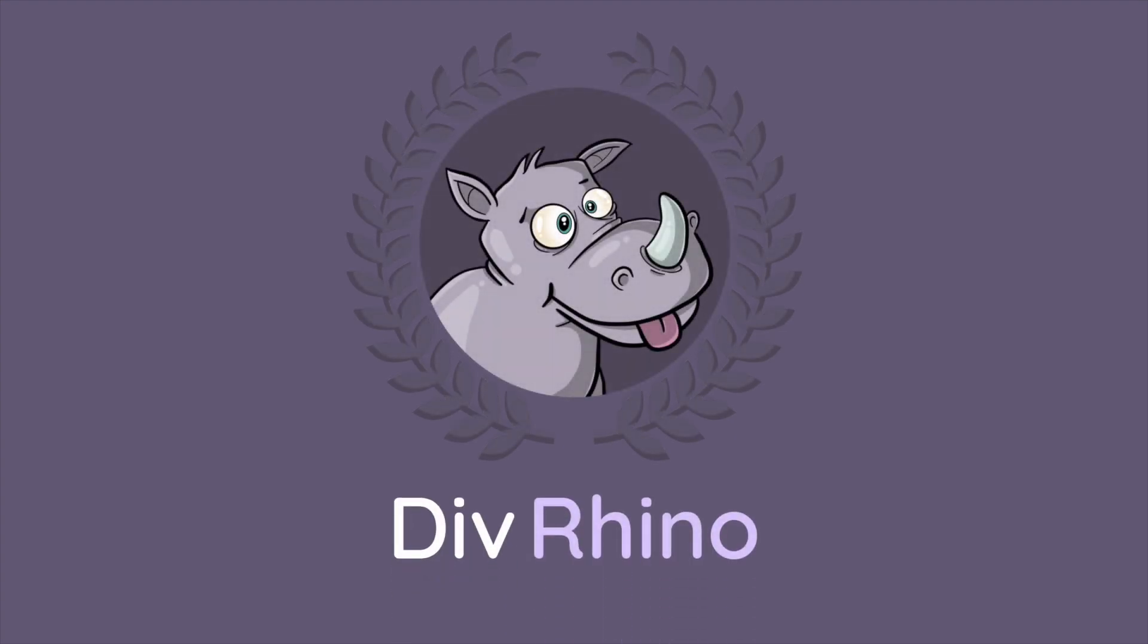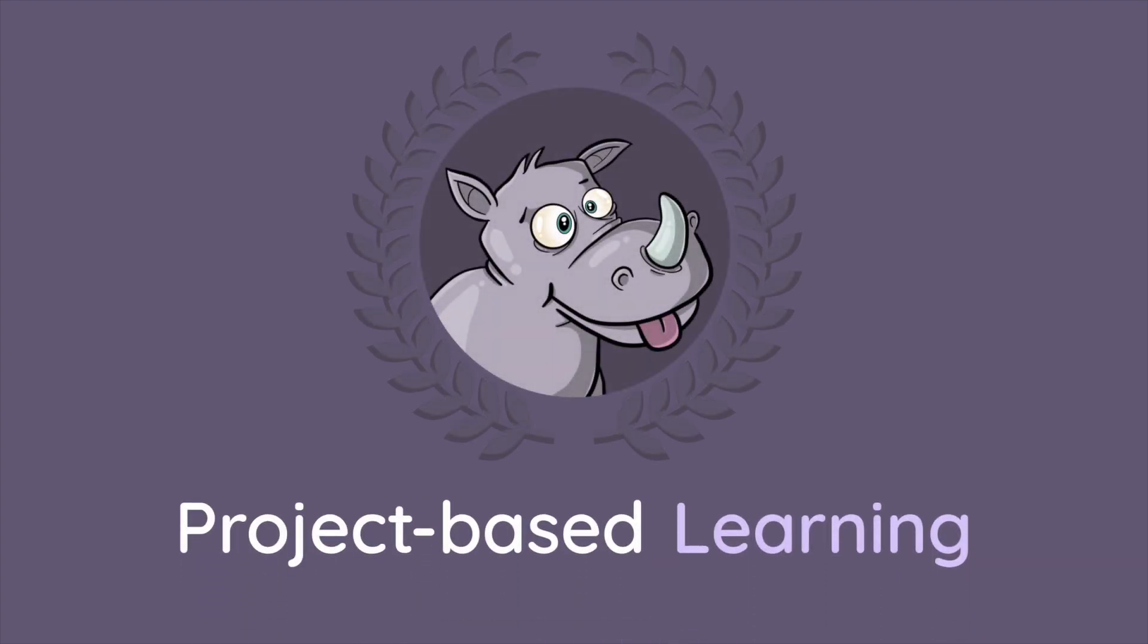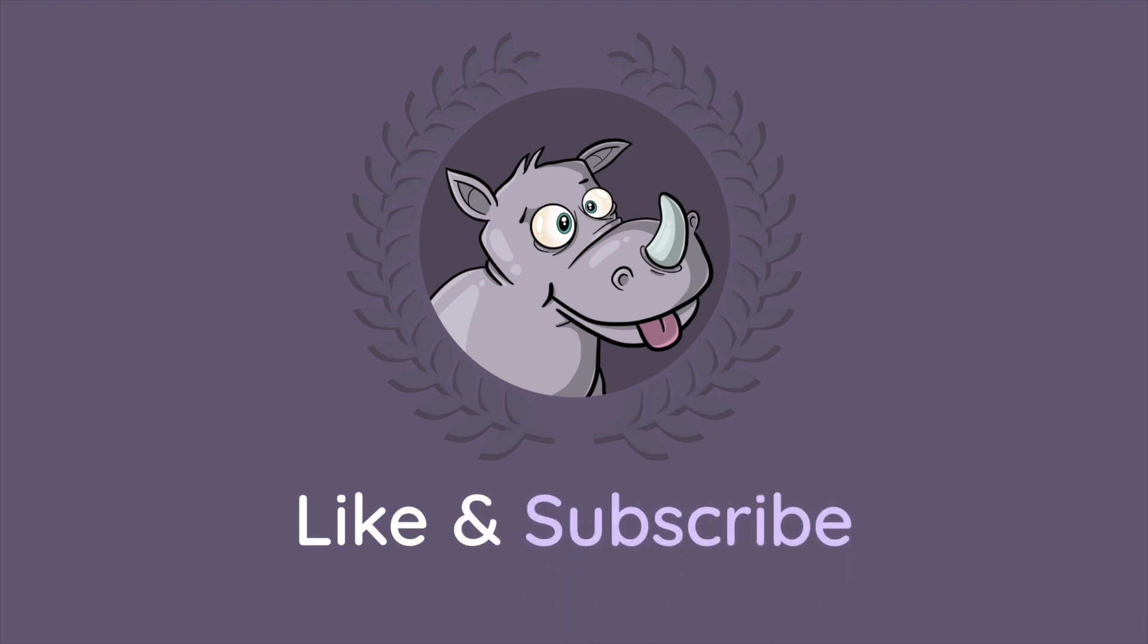Welcome to Div Rhino, a channel dedicated to project-based learning. If you find the videos here to be helpful, please like them and consider subscribing for more content.